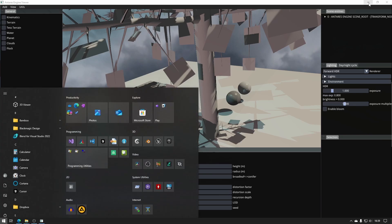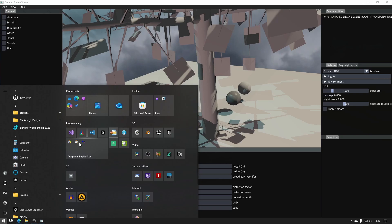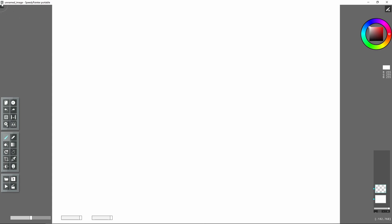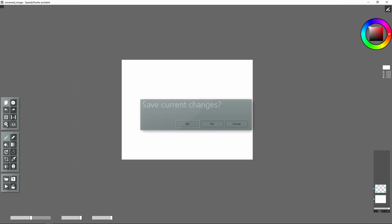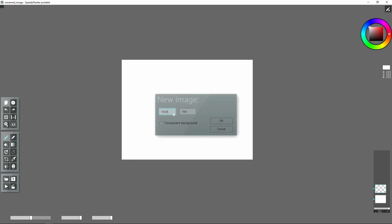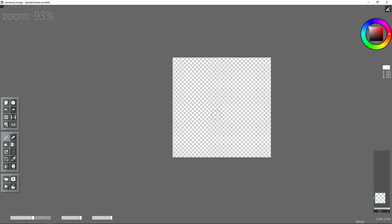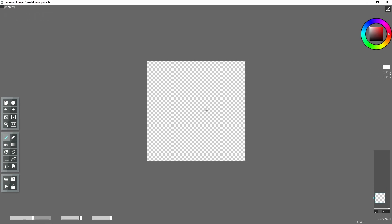Let's try to draw a simple leaf. For this purpose I will use my simple OpenGL painting program called SpeedyPainter. Someone will recognize it from the icon here. Let's try to draw a very basic leaf. We create a new image and we have to keep in mind that the image should also store an alpha channel. So here we will check this flag in order to specify that our image will have a transparent background.